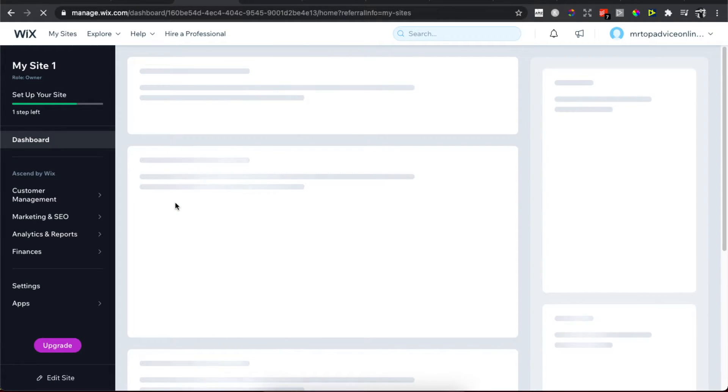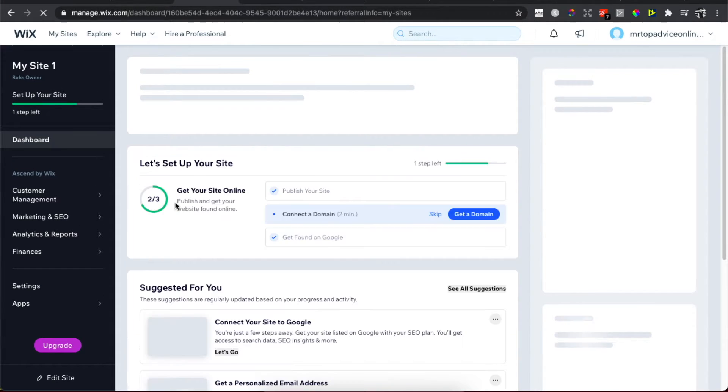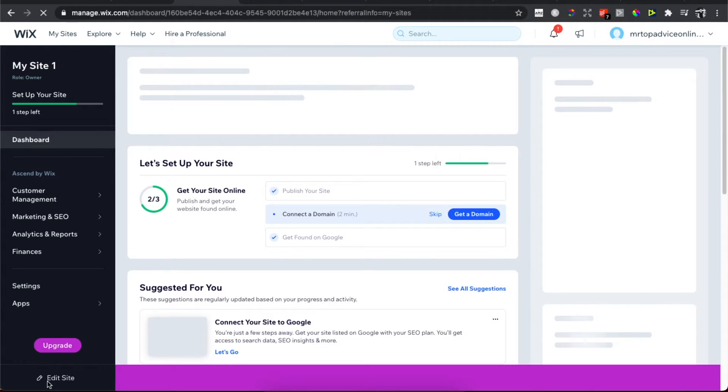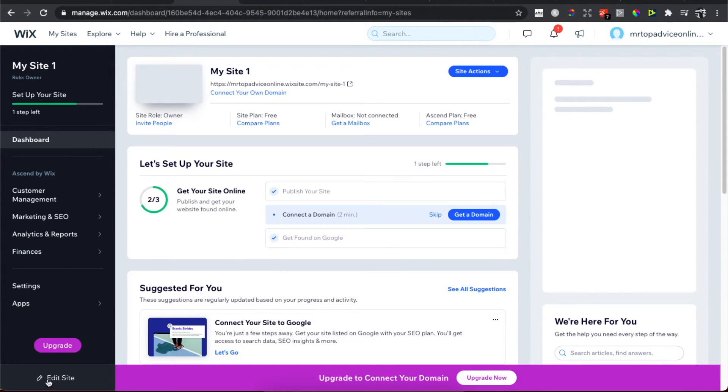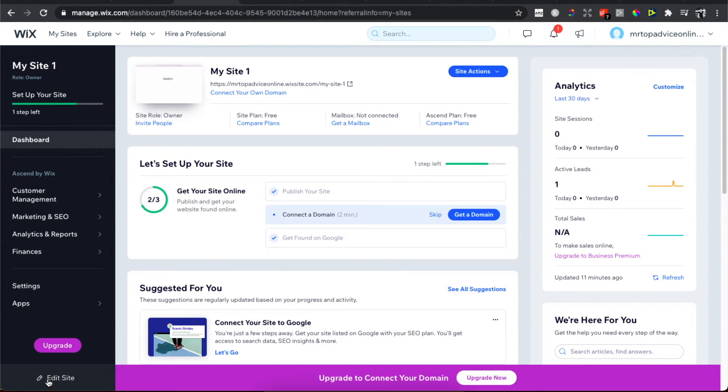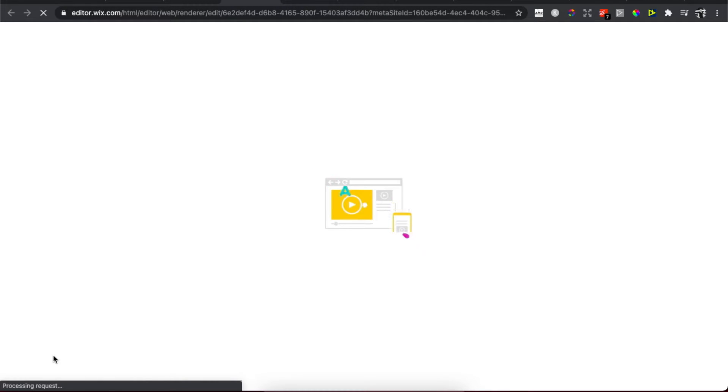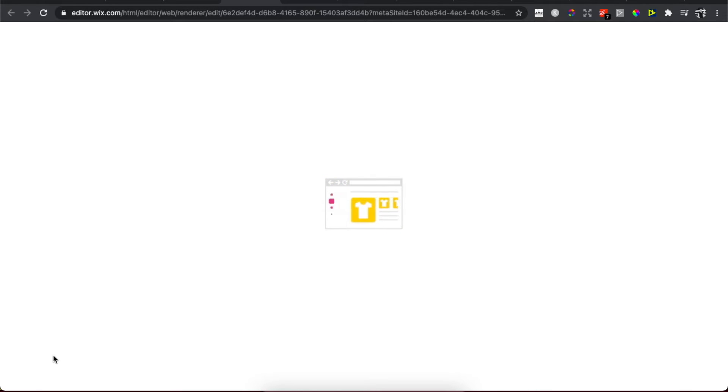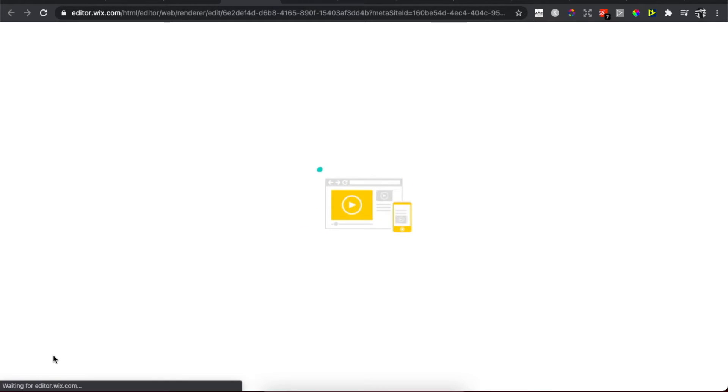As you can see here, it's loading up. But what you need to do here is to press Edit Site on the bottom left corner, and then basically we will be redirected to the Wix editor.